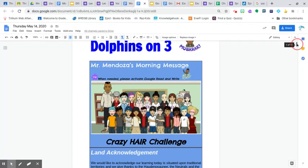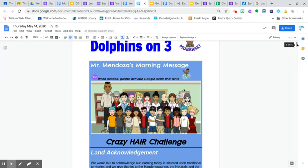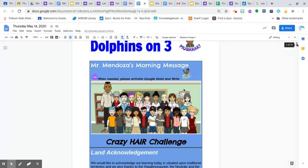Just a few things. We have crazy hair challenge continuing. We have some really amazing facial expressions and crazy haircuts on our Pixton characters. Please continue to change that so that everyone is participating, even virtually, through this little crazy hair challenge.